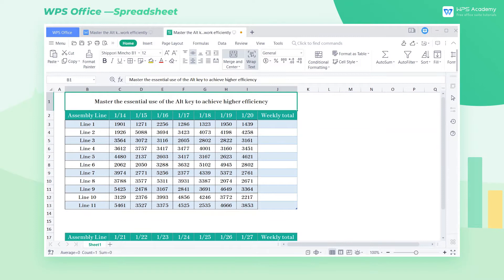When working with tables, skillful use of shortcut keys can greatly improve our work efficiency. Today, we'll learn some tips about the Alt shortcut key.